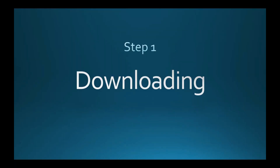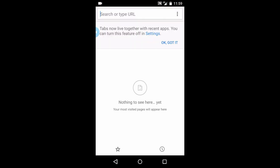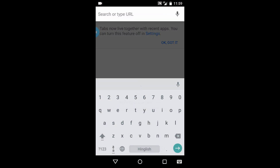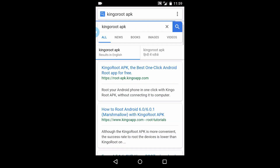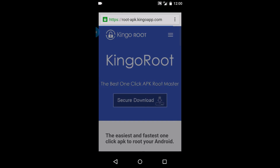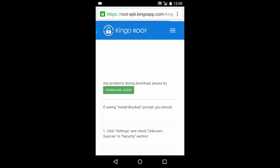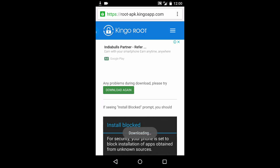Step 1: Downloading. In your phone, open the browser and search Kingo Root APK. Now open the first website found on Google. Now click on secure download. Downloading has started.